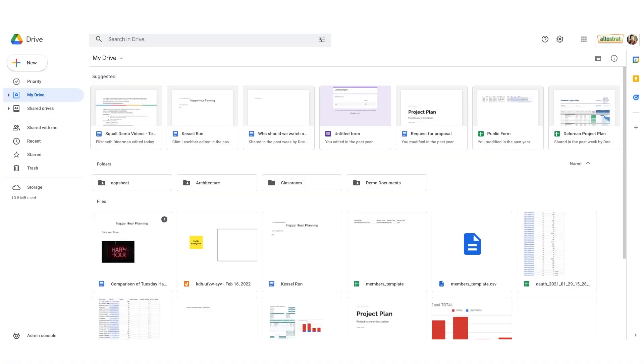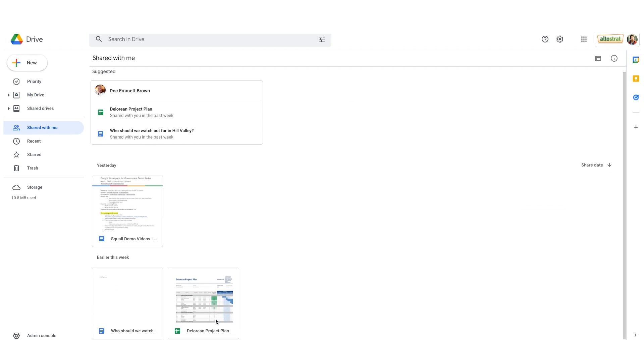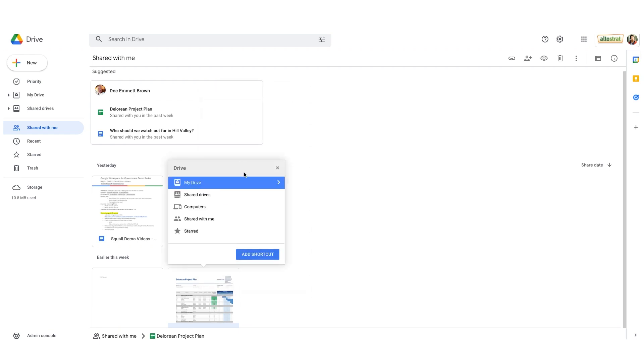I'll jump into shared with me on the left side of my screen here. I'm going to scroll down to the project DeLorean project plan. I want to add a shortcut to a shared drive that I've created. So it looks like someone shared this project plan with me. I'll right click on it. In the drop down, I'll choose add shortcut to drive.